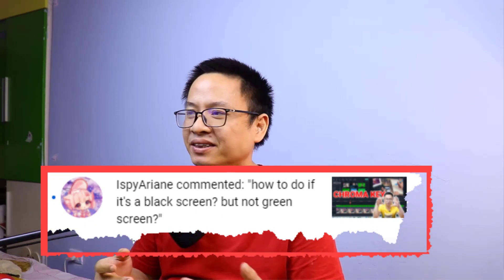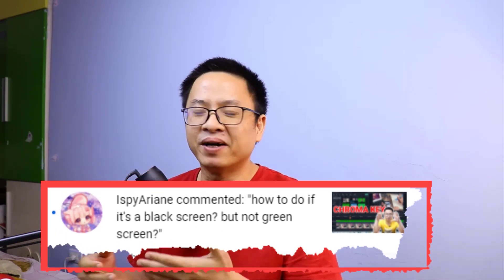Hi guys, welcome to another tutorial on my channel. In this video, I'm going to show you how to key out the black screen in Filmora 10. I got a question from one of my subscribers in my chroma key tutorial — he wanted to ask how to remove the black screen instead of the green screen in Filmora 10. And actually, it is very easy to do.